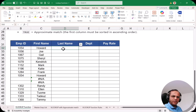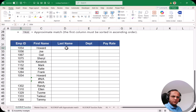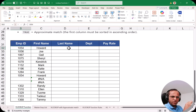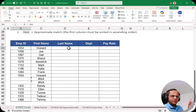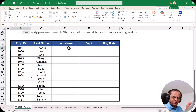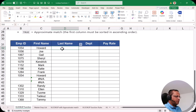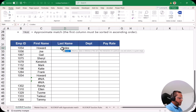To remove this drawback of VLOOKUP, we can use the combination of INDEX and MATCH. The INDEX function gives you the value at a particular row and column position — you tell Excel a row number and column number, and it returns the value at that cell. The MATCH function takes a lookup value, searches in a column or row, and tells you the position of that value.